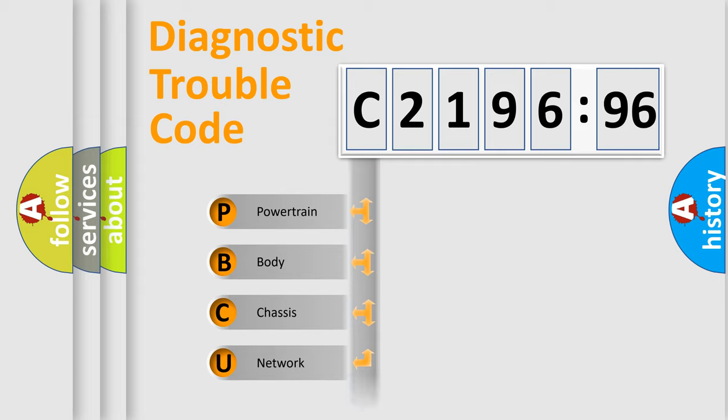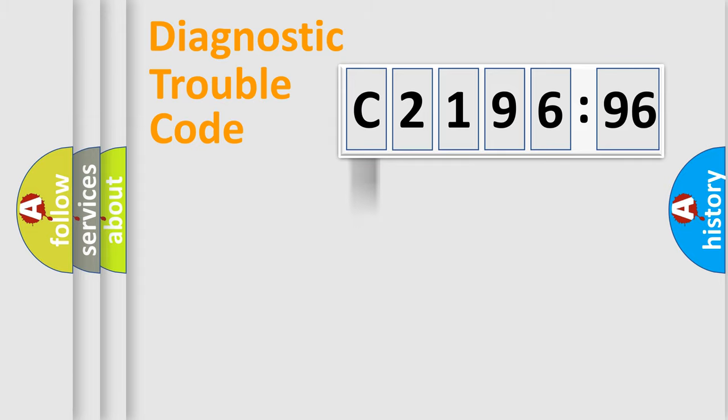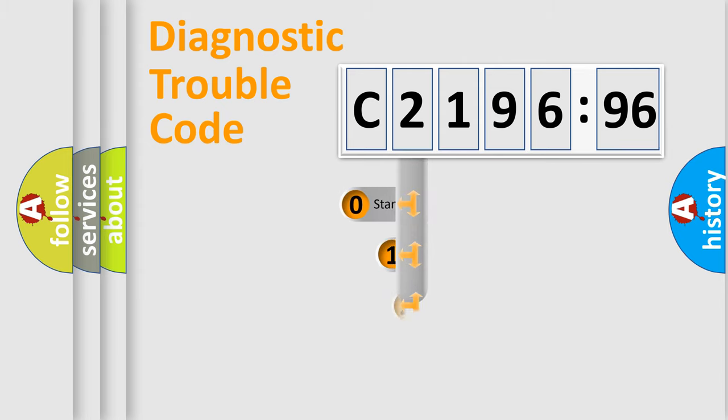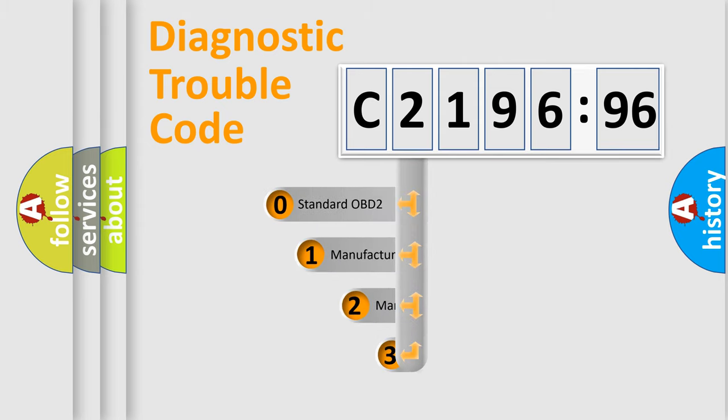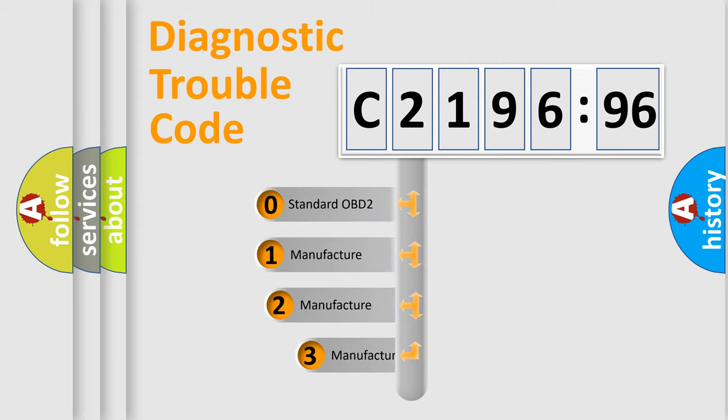We divide the electric system of automobile into four basic units: Powertrain, Body, Chassis, and Network.